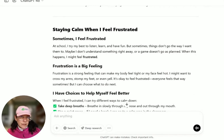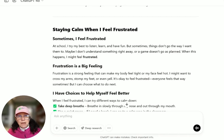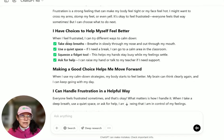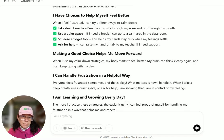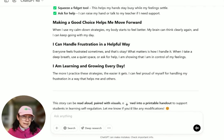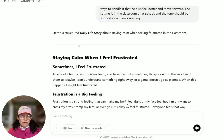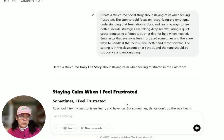The story is called 'Staying Calm When I Feel Frustrated.' It begins: at school I try my best to listen, learn, and have fun, but sometimes things don't go the way I want them to. Maybe I don't understand something right away, or a game doesn't go as planned — when this happens I might feel frustrated. It proceeds to talk about frustration, choices you can make to help yourself feel better, making a good choice, the body feeling better, the brain thinking clearly, and acknowledging that we all feel frustrated and are learning every day. I really like the overall feel — that's partially because the prompt specifies the tone should be supportive and encouraging.